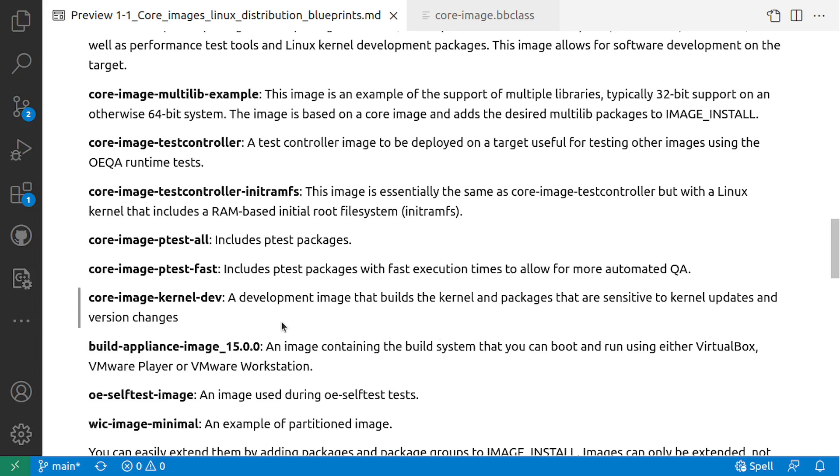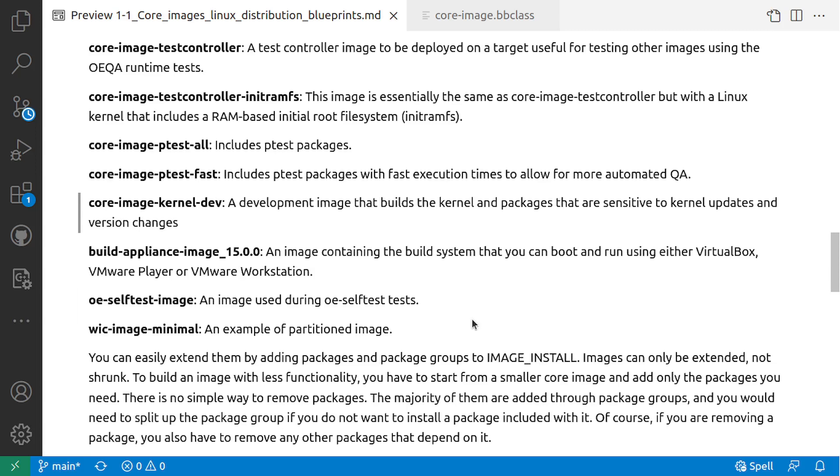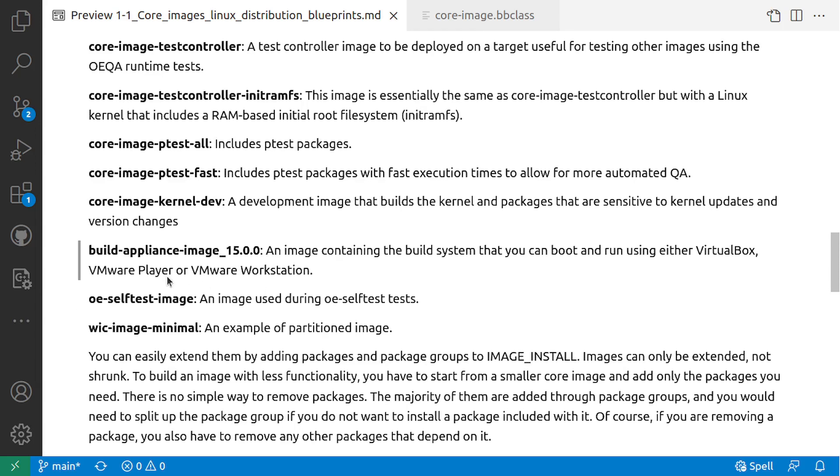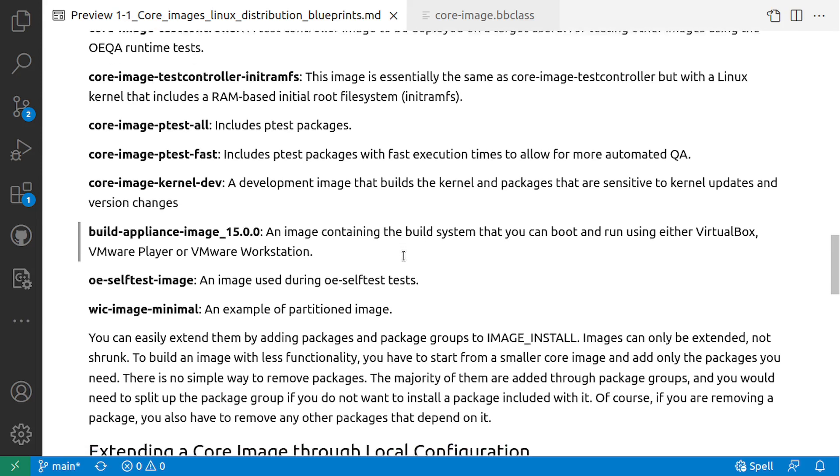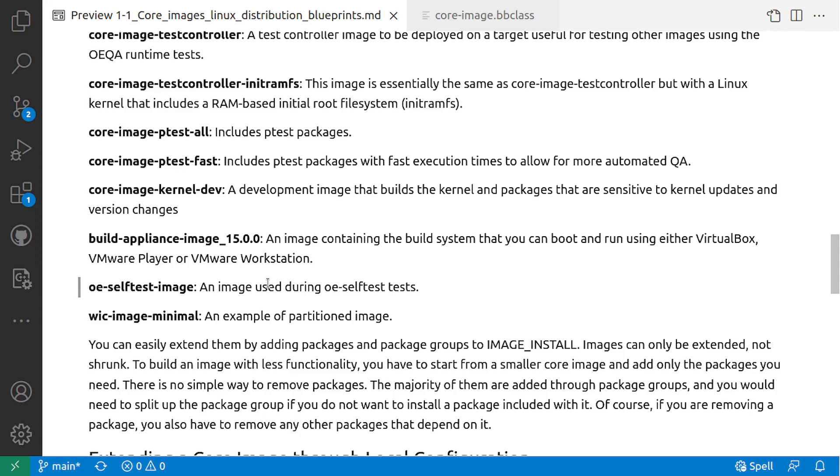Core-image-kernel-dev: A development image that builds kernel and packages that are sensitive to kernel updates and version changes. Build-appliance-image 15.0.0: An image containing the build system that you can boot and run using VirtualBox, VMware Player, or VMware Workstation. This basically is built for VMs. There's also oe-selftest image. These are images that come with the Yocto Project.